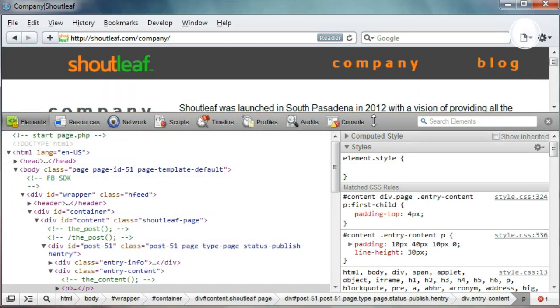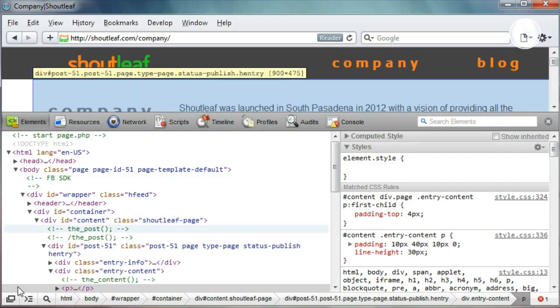This is very similar to how it is in Chrome. The Windows Safari is very similar to Chrome's inspect element.